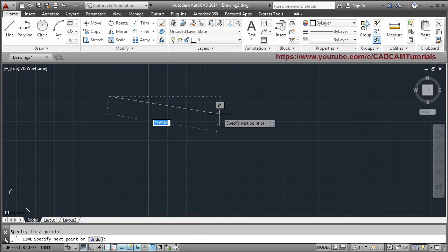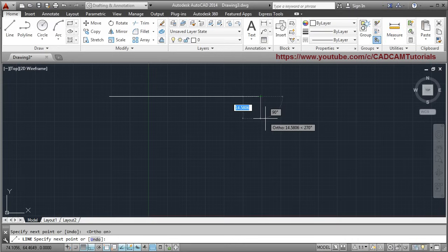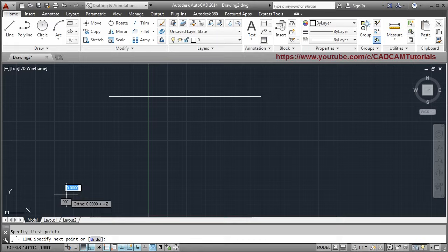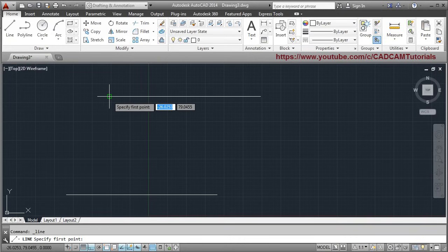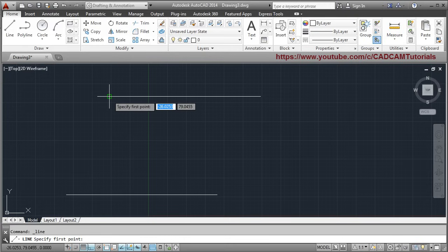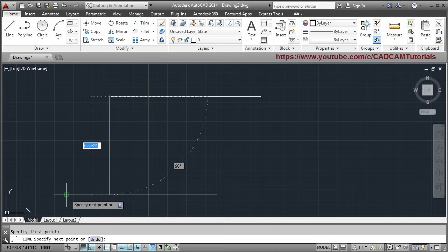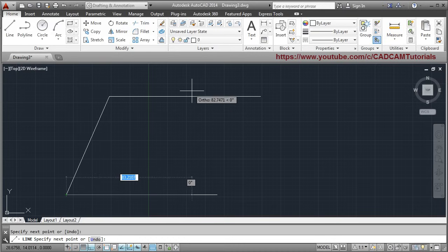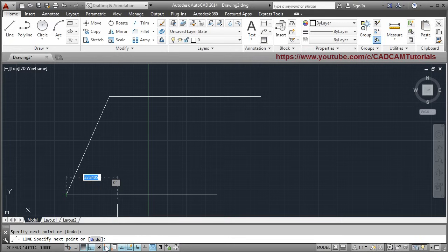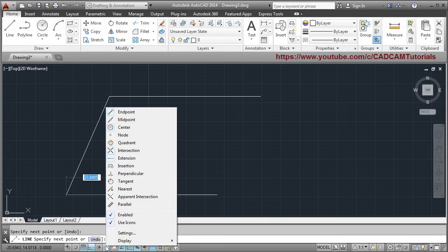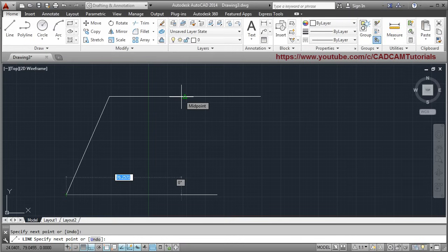Suppose I have two lines and I want to create a line from one end point to another. Go to the end corner — AutoCAD shows you the end point. This is called Object Snap. It will automatically catch the end point for you — just click on it and the line will start from that end point. If you want to go to the mid point but AutoCAD is not showing it, right-click on the Object Snap button and click on Midpoint to turn that option on. Then it will automatically show you the mid point.